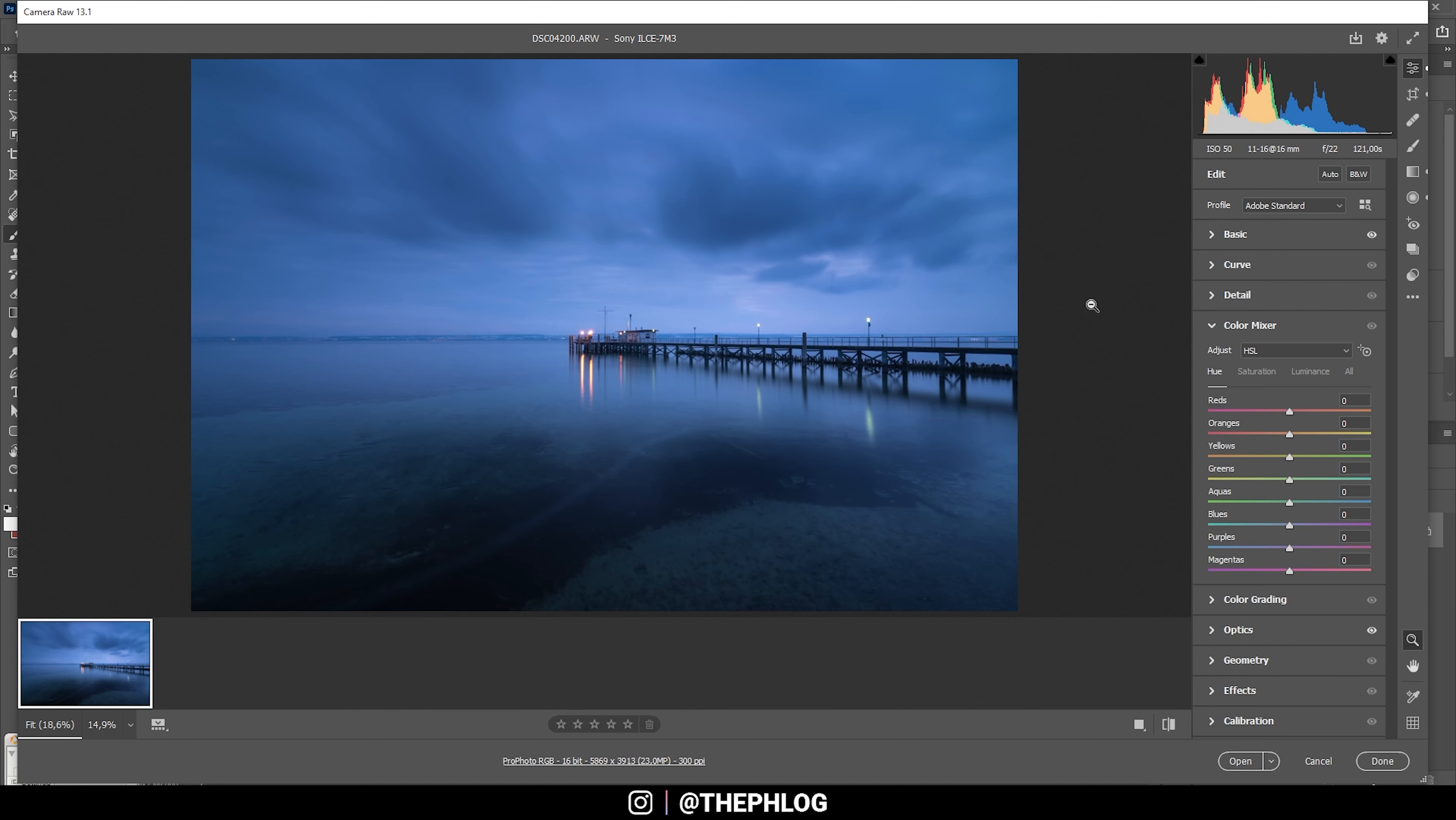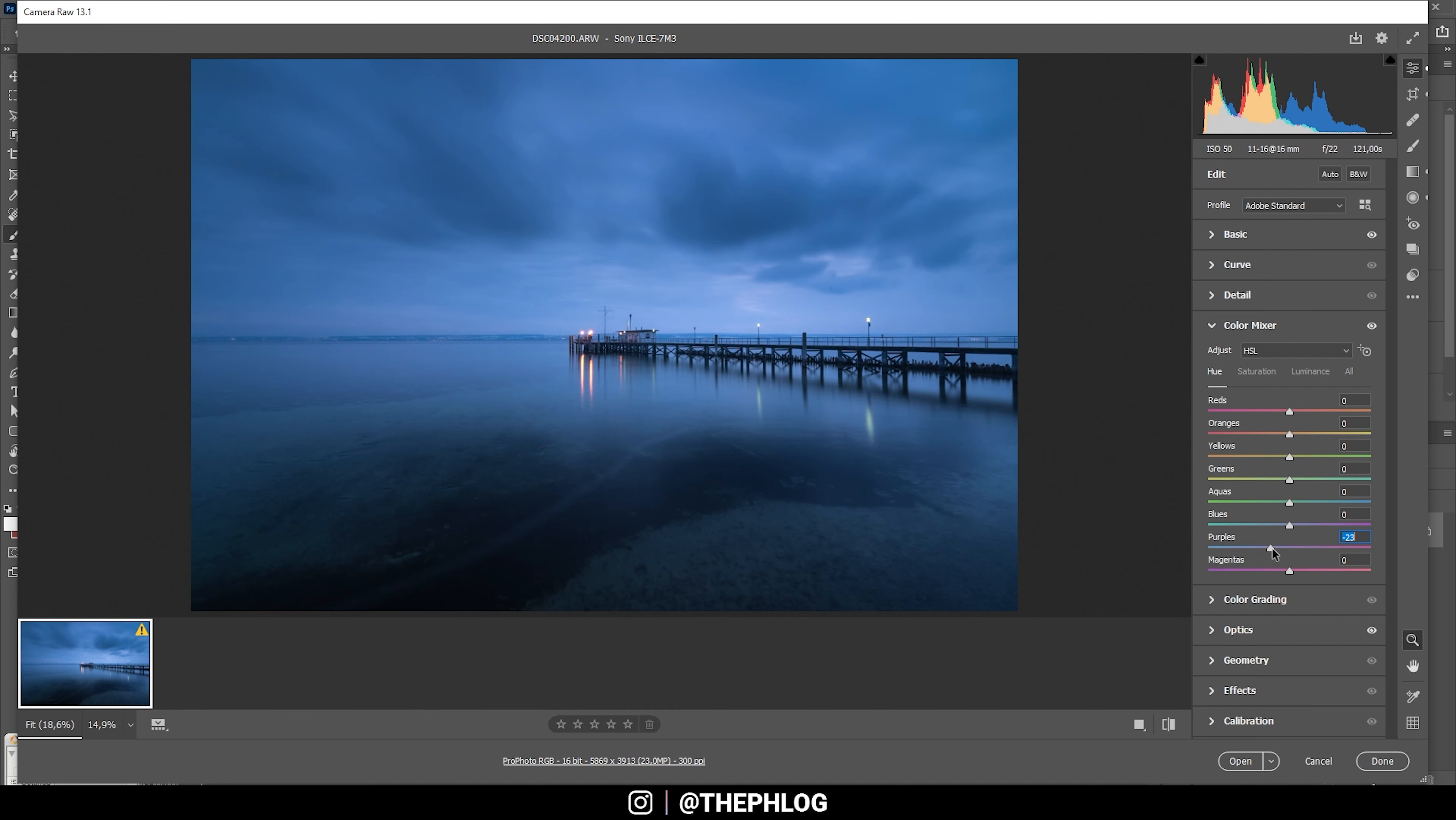You might notice the blue colors have a slight purple color cast, and I'm trying to fix that by simply dropping the purple hue. This is easily overdone. I don't want to go to extreme here. I think that should be fine.